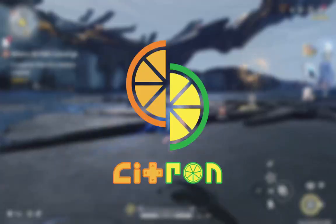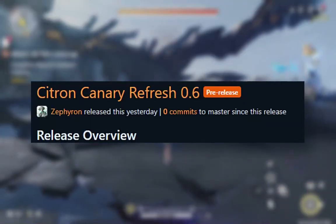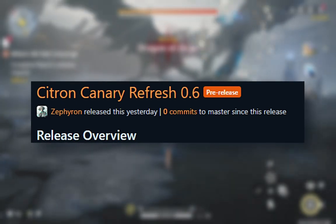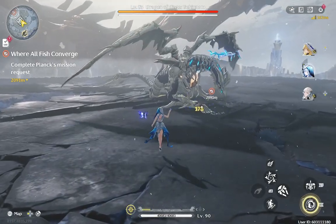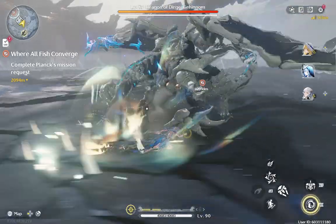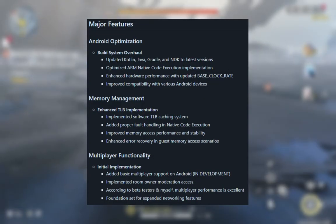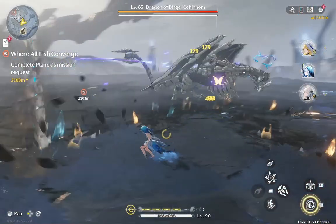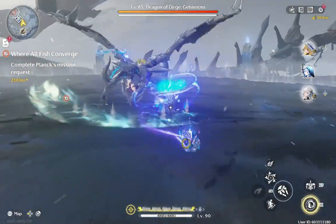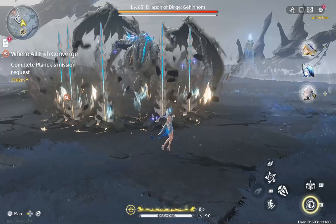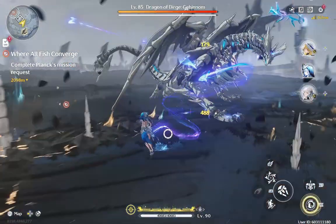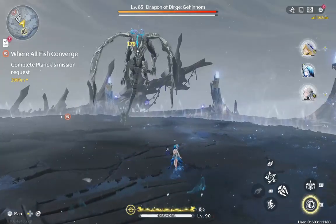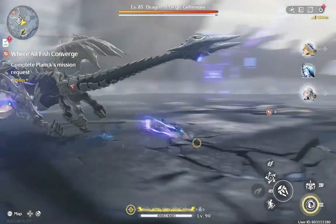Today we have an exciting update — Citron Emulator version 0.6 has just dropped, and that's exactly what we'll be looking at. We are going to break down everything that's new, including big changes for both Android and PC, and see how this update improves performance, memory management, and even adds multiplayer support. If you are a Citron user or thinking about trying it out, stick around because this update is a game changer.